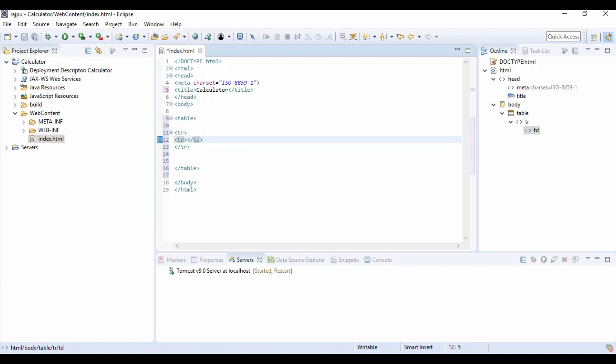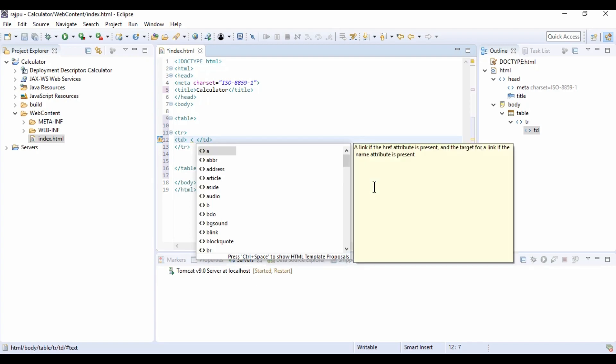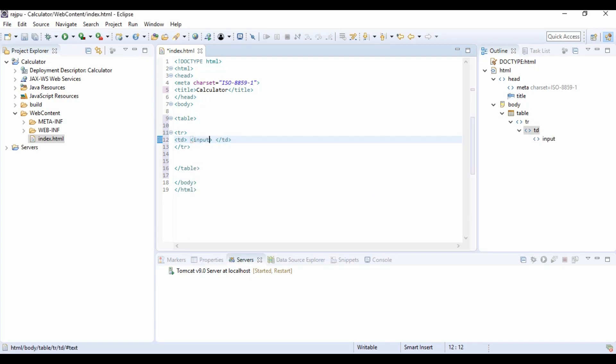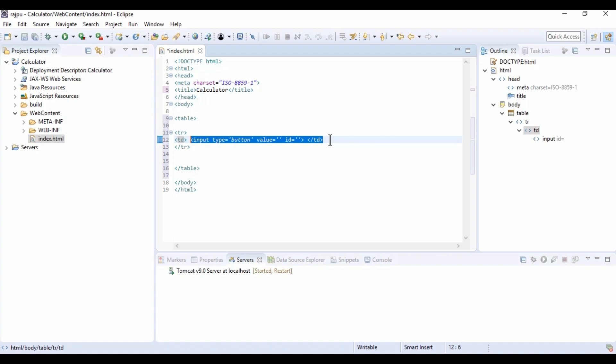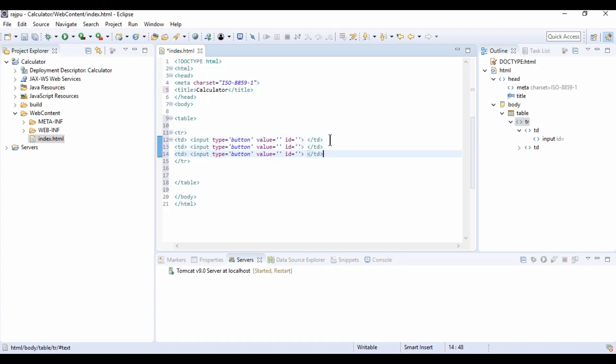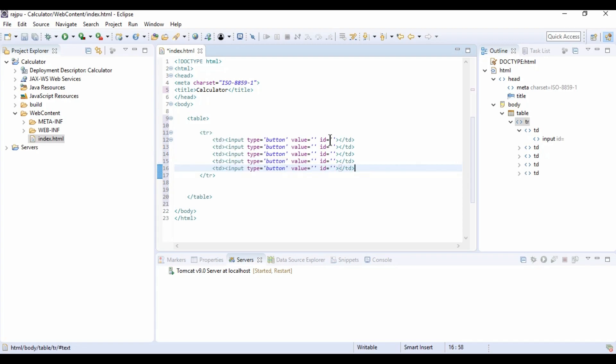We have input tag. Now I am going to give type as button, value with C, id, then name. For now we can ignore it. So we have button, value and id. As we have calculated, we need 5 columns in each row. So 2, 3, 4 and 5.